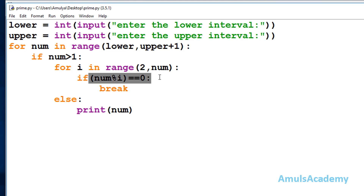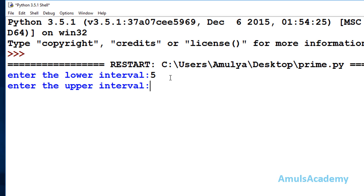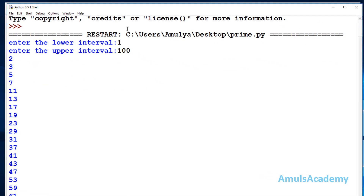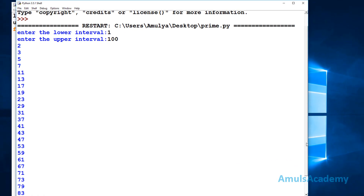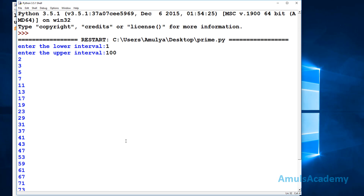Now we are done with the code. I save and run it. Entering lower interval as 5 and upper interval as 15, the output is 5, 7, 11, 13 — these are the prime numbers between 5 and 15. If I enter 1 and upper interval as 100, we can see all prime numbers between 1 and 100, with the last number being 97. This is about how to print prime numbers in a particular interval.